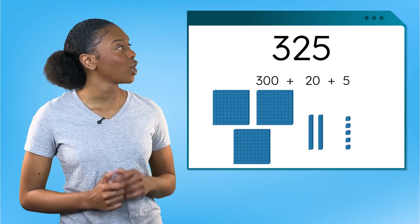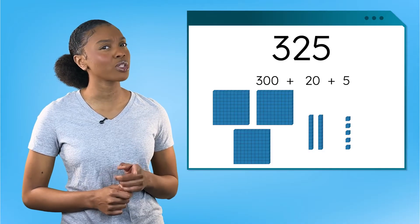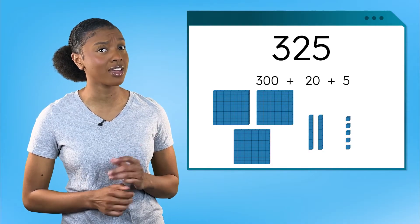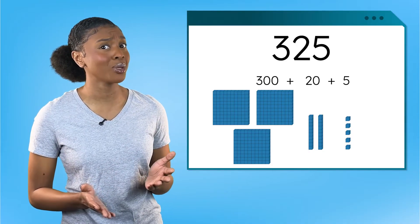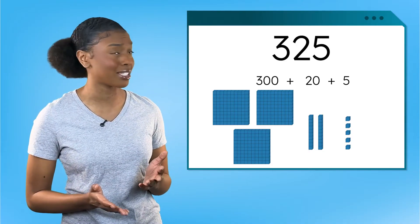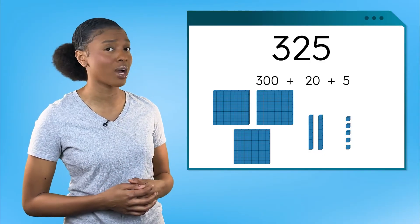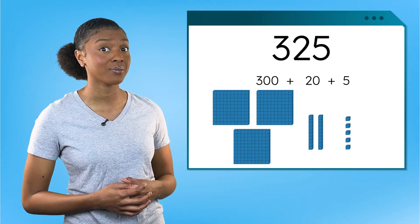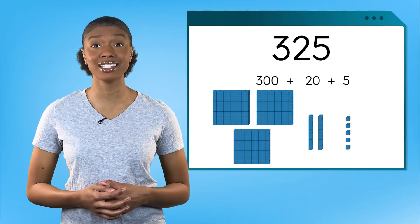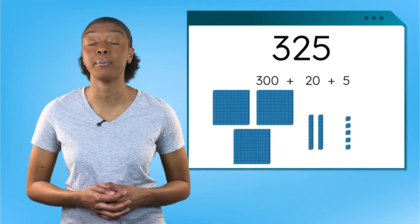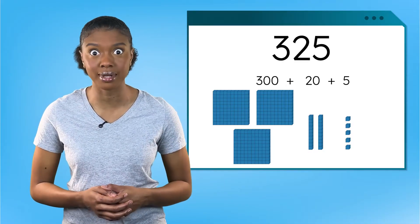Huh. We just built 325 and I didn't notice any base 10 block that looks like the one in the math quest. I guess that means we need to work with an even bigger number.